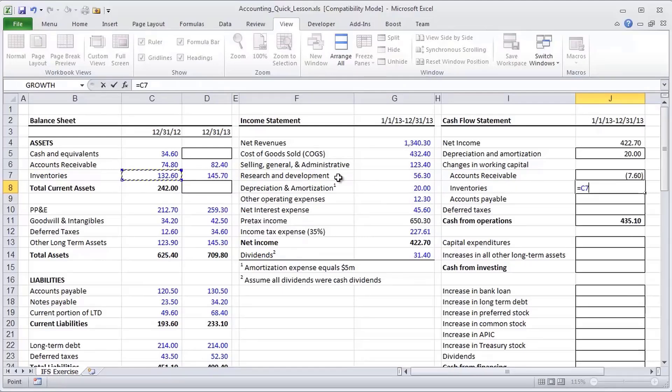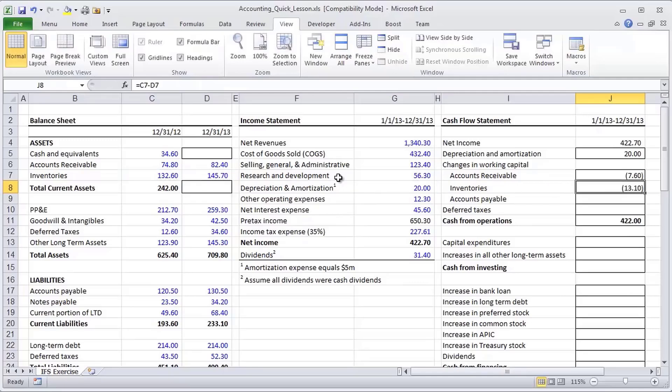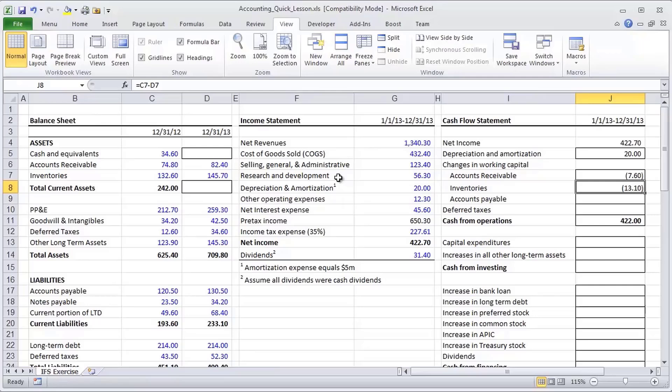And so the same logic can apply to inventories. We see inventories are going up. That is a use of funds. The logic being, the bigger picture logic is, if inventories went up, I must have paid for them in cash somehow.